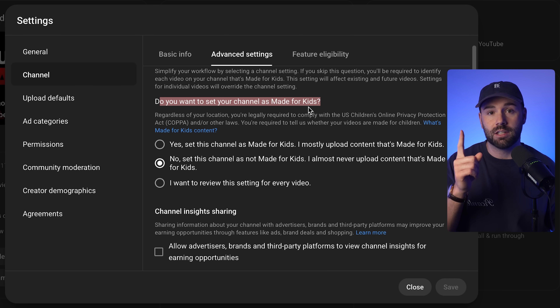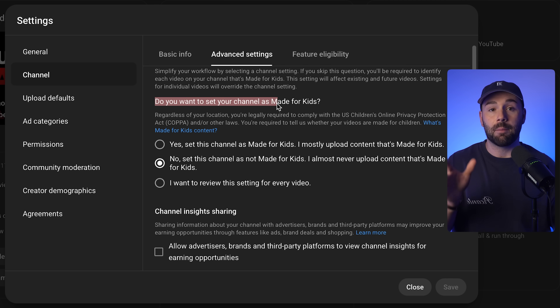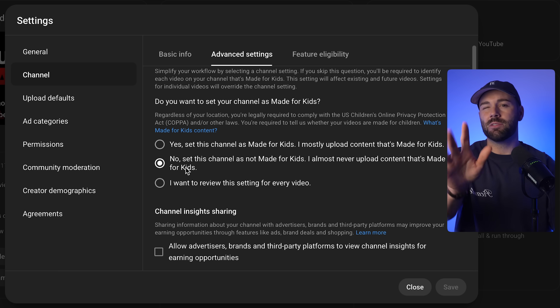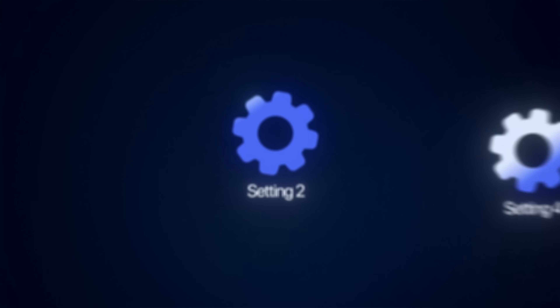It sounds small, but this one setting alone can make or break your entire growth potential. So just make sure it's correct and move on.